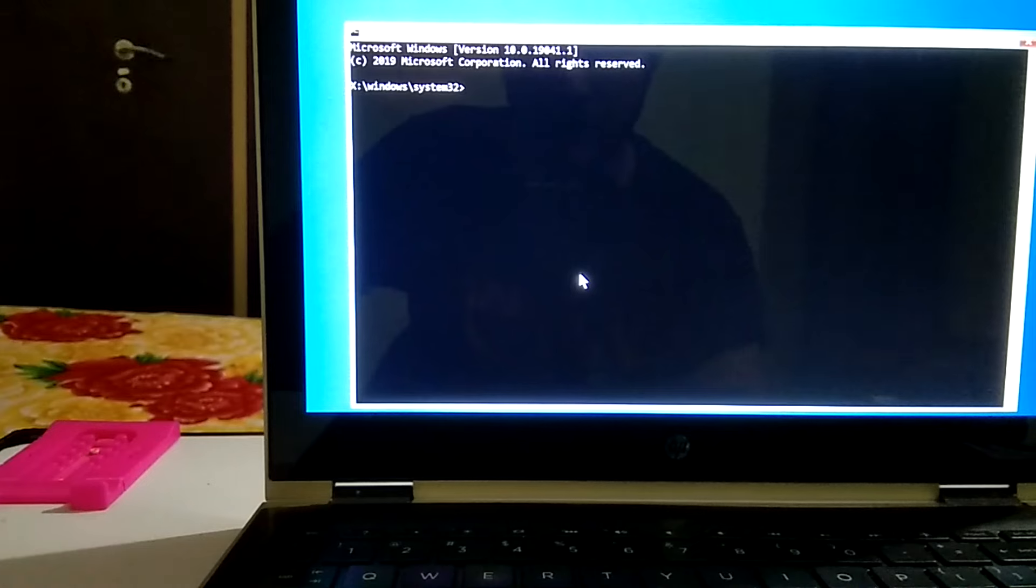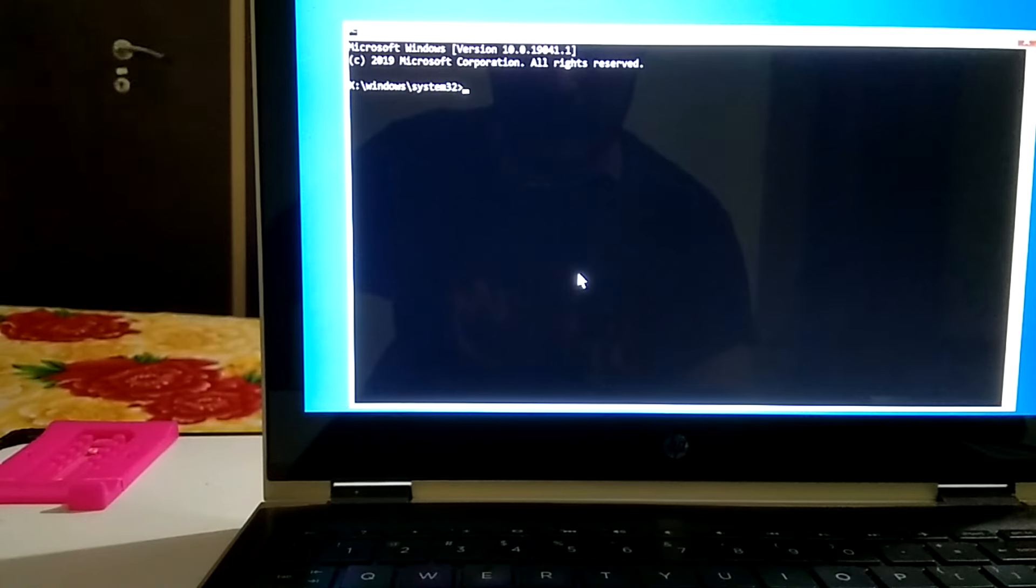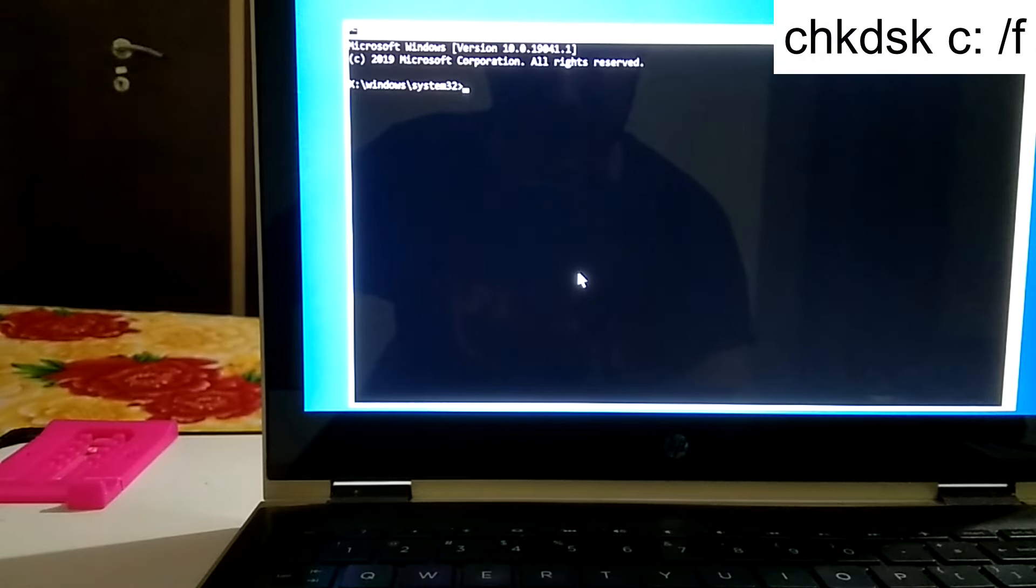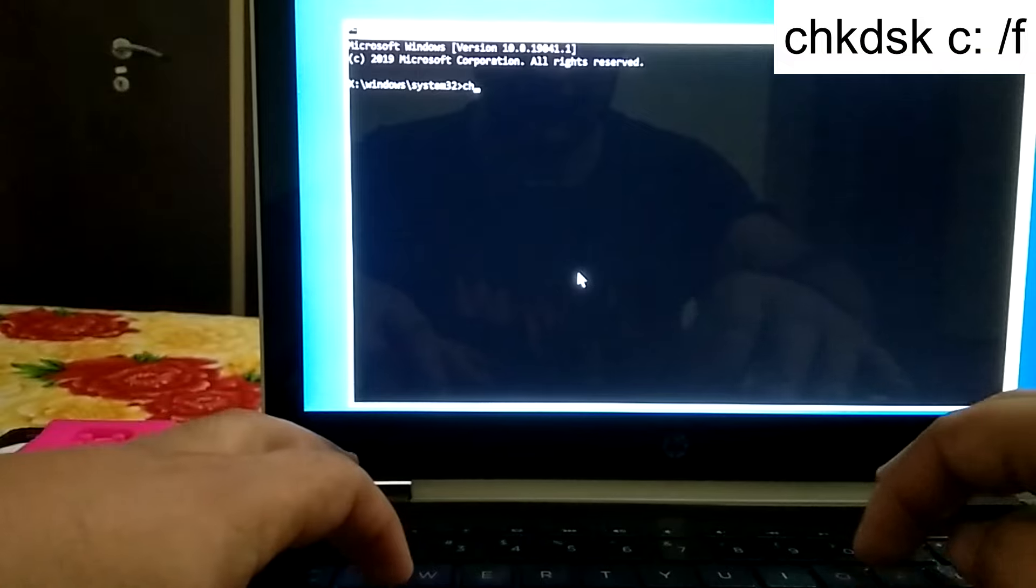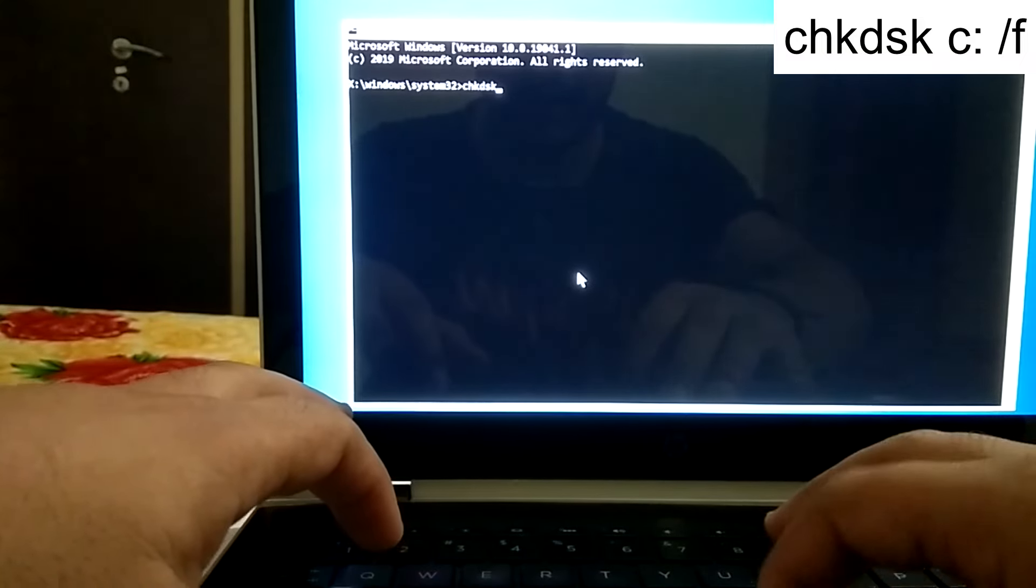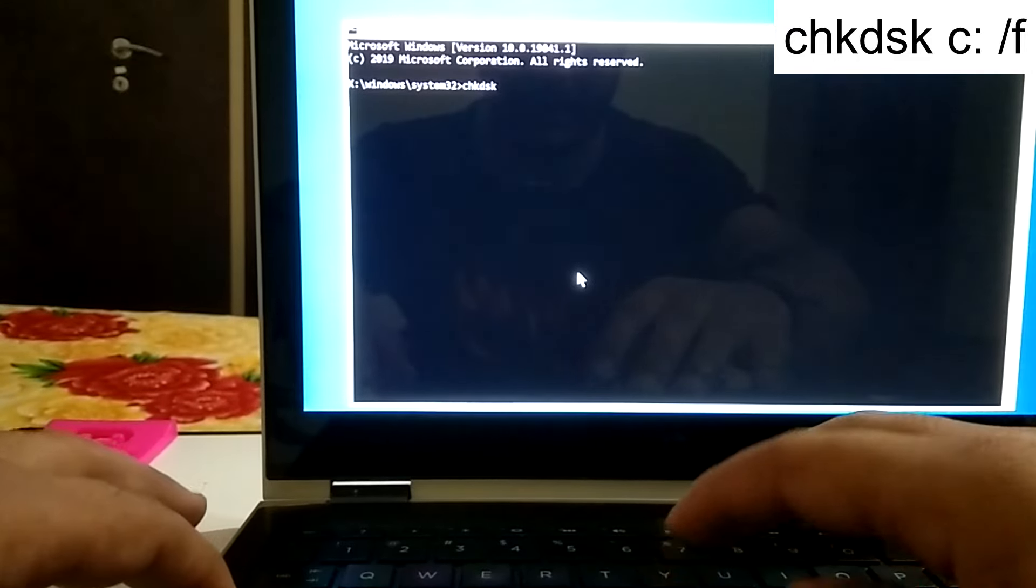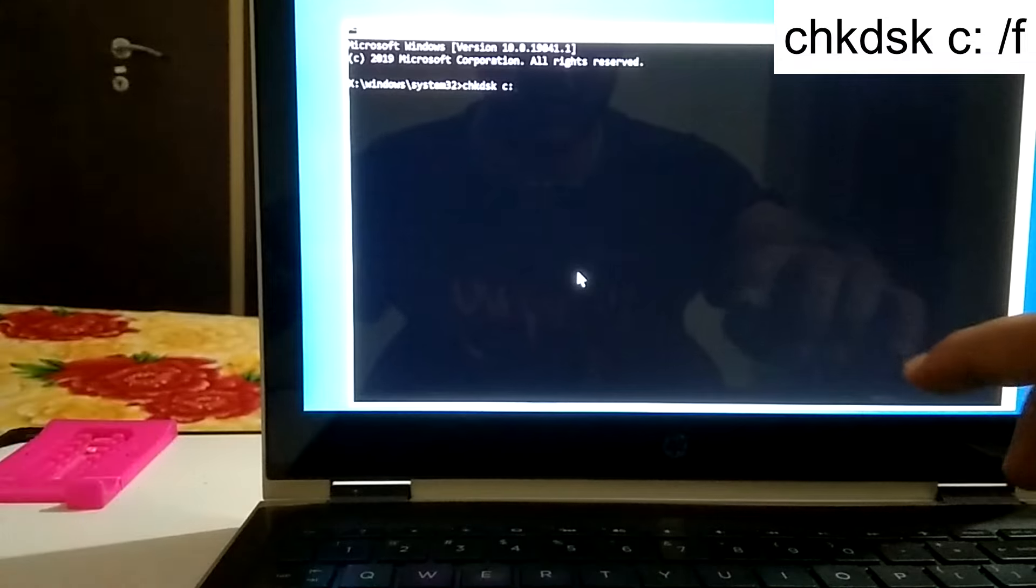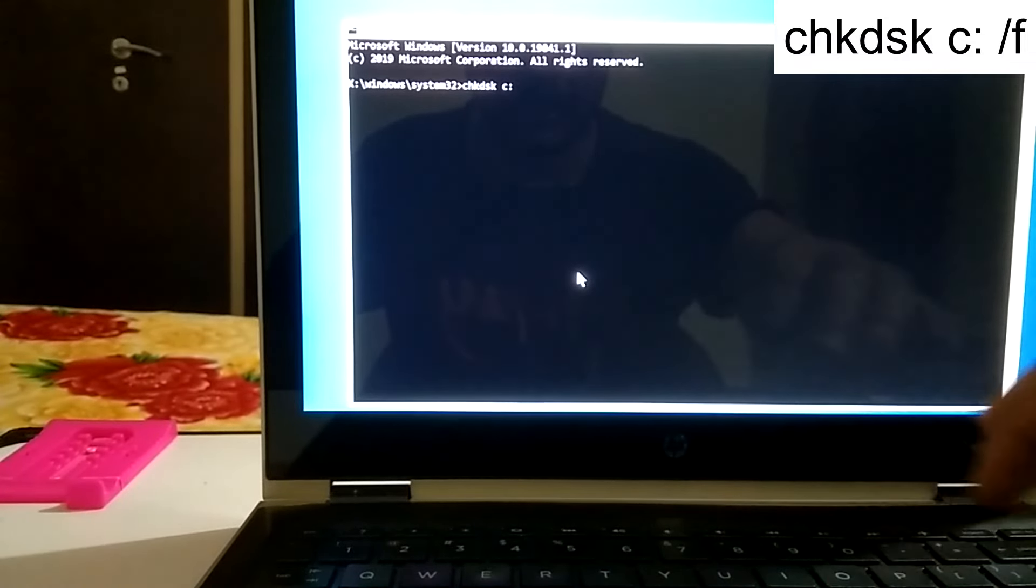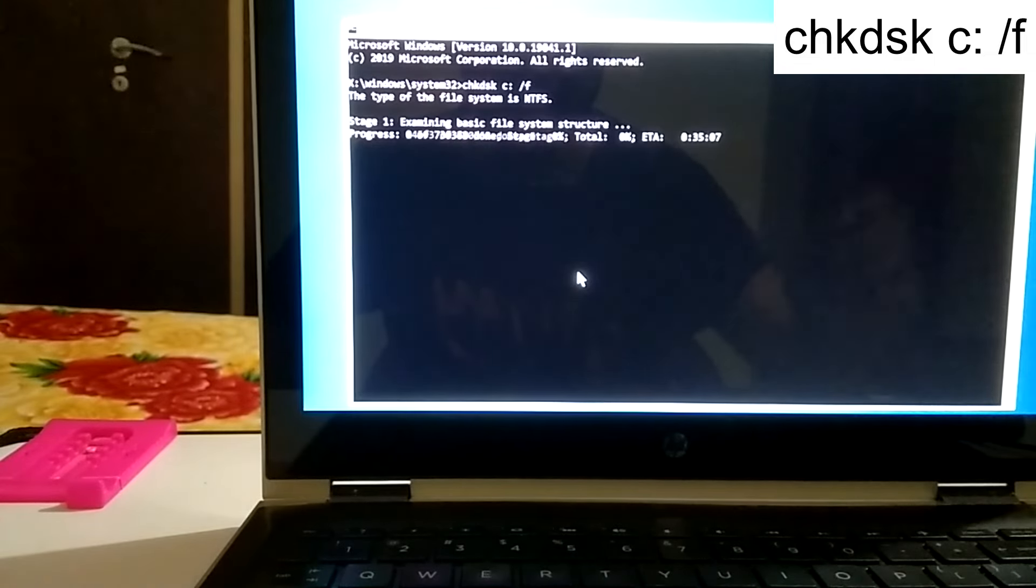Now after completing SFC command, you need to perform one more command to fix your bad sectors inside your hard drive. This will fix all the bad sectors and loading related issues inside your hard drive. You need to type CHKDSK, then press space and then your drive letter. In many cases it should be C or you need to check it. Now press colon and then press space slash F and press enter.